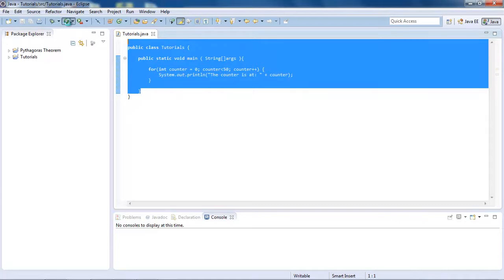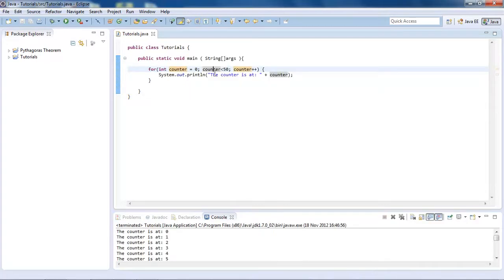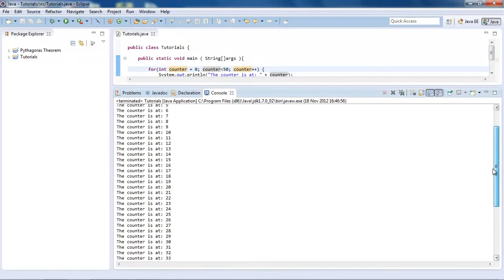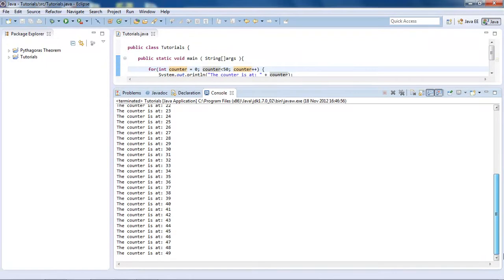So let's just run that. Okay, now if you have a look here, you see it goes all the way from 0 to 49.